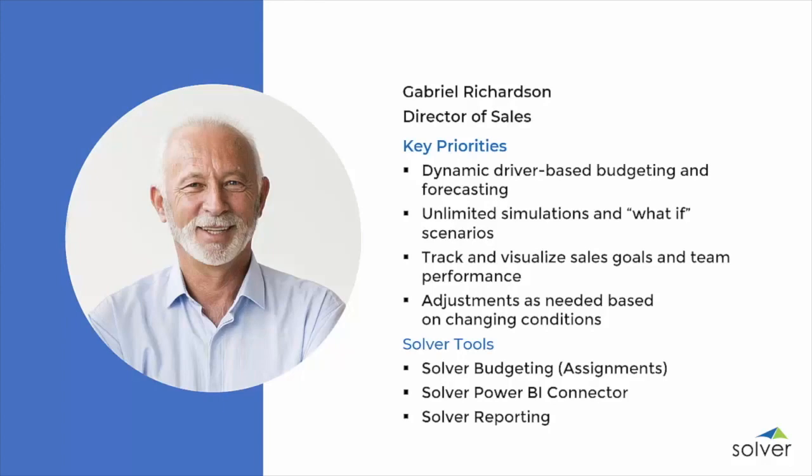Every year, Gabriel is responsible for creating a detailed budget for the sales department. Since sales is such a significant part of the budget that drives other areas, it's important that this is as accurate as possible and fully in alignment with company strategy. Before Solver, budget input was done via a manual spreadsheet maintained by the finance department, with no way to see real-time updates or easily perform analysis.